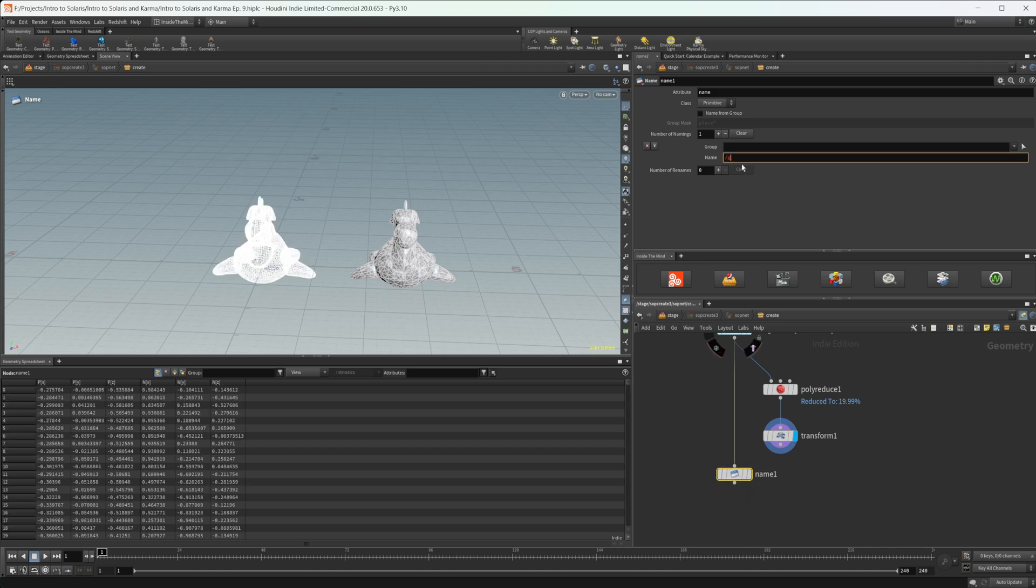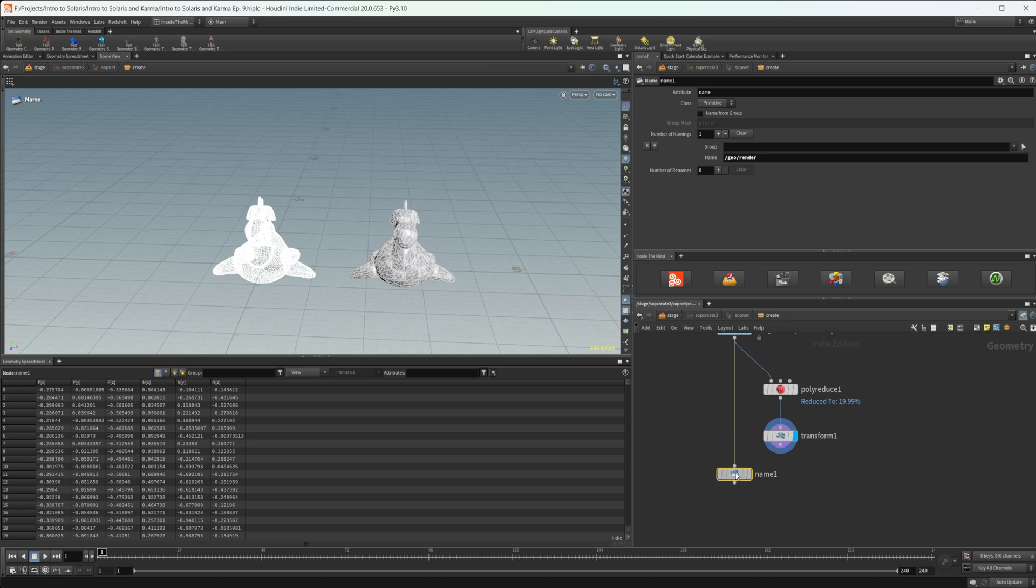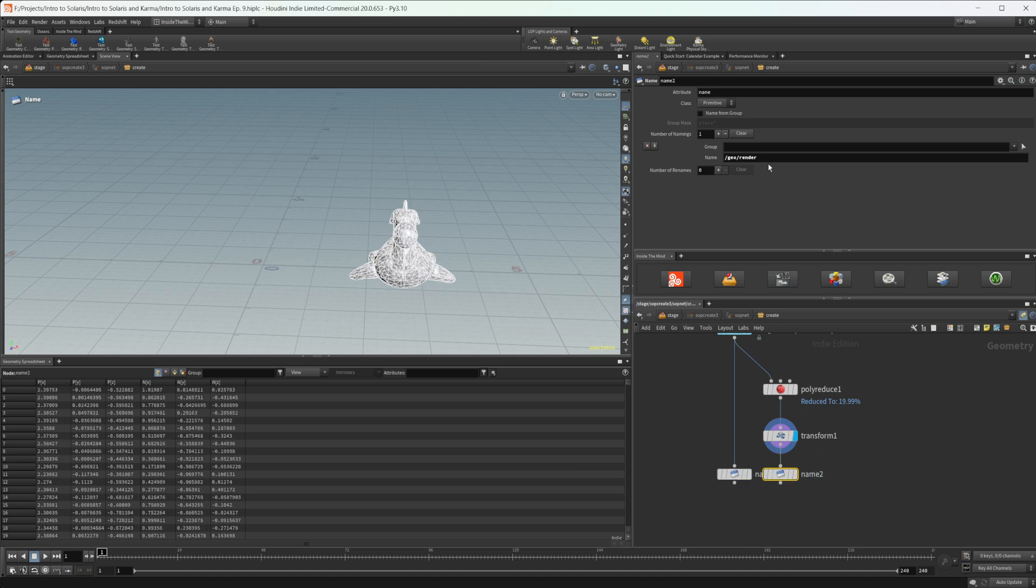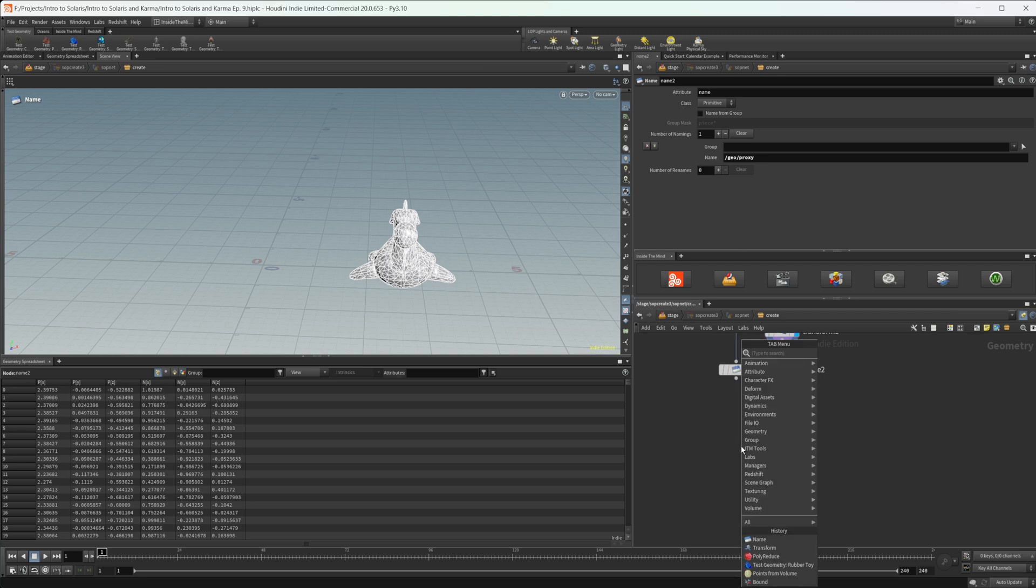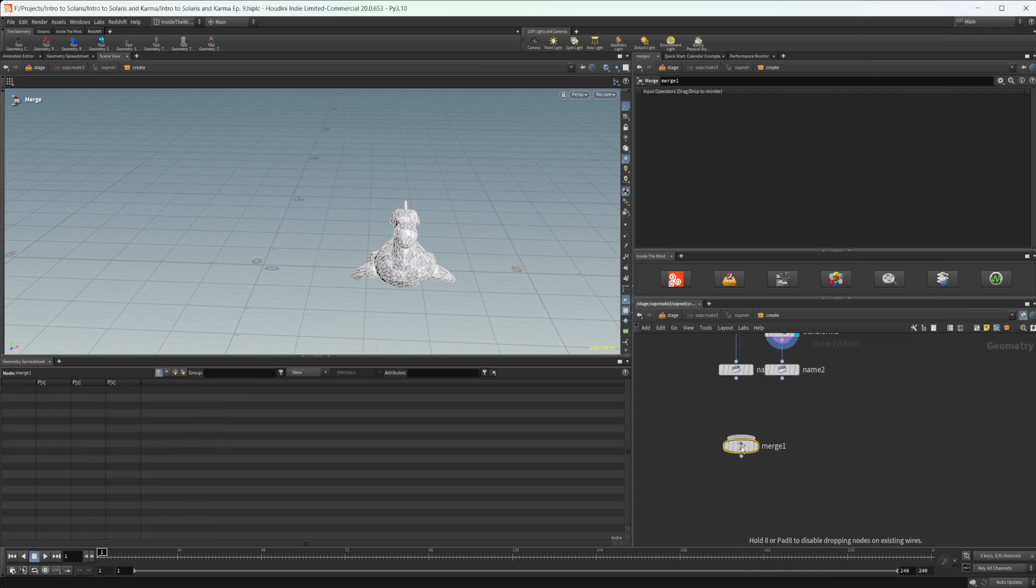So we'll wire this in here. And in this name attribute, I'm just going to set it under a new transform called geo, and then we'll name one render. And then we'll make a copy of this and we'll name this one proxy.